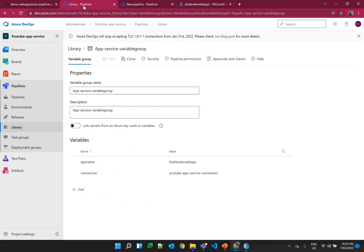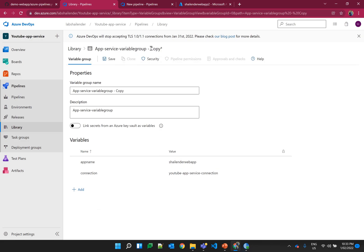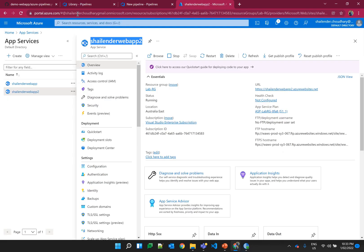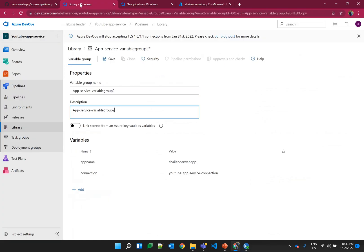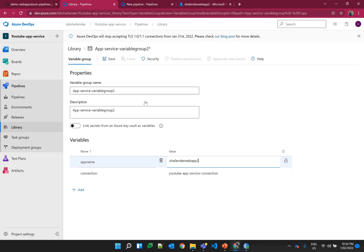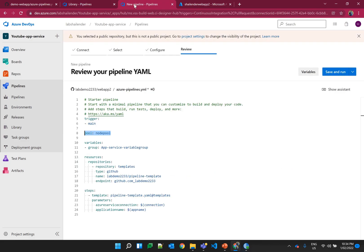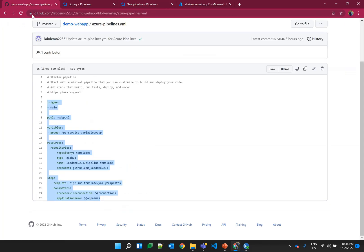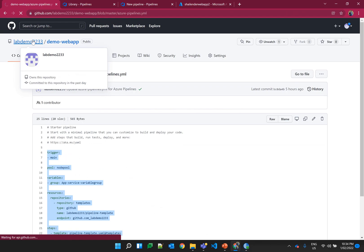For the variable group, let's create a new one because we want to change the value of the app name. Let's clone it — instead of copying, let's name it 'web app 2'. The web app name is web app 2. The service connection is for the whole subscription so let it be the same. Let's go back to the pipeline and provide 'variable group 2'. The template file is stored in the pipeline template repo.